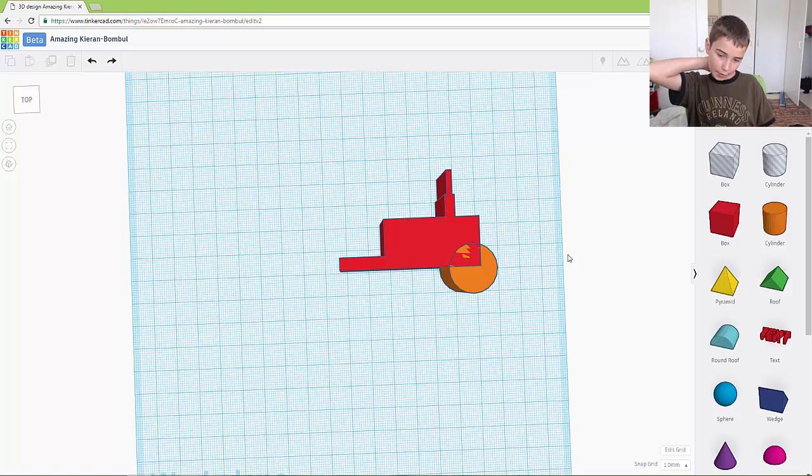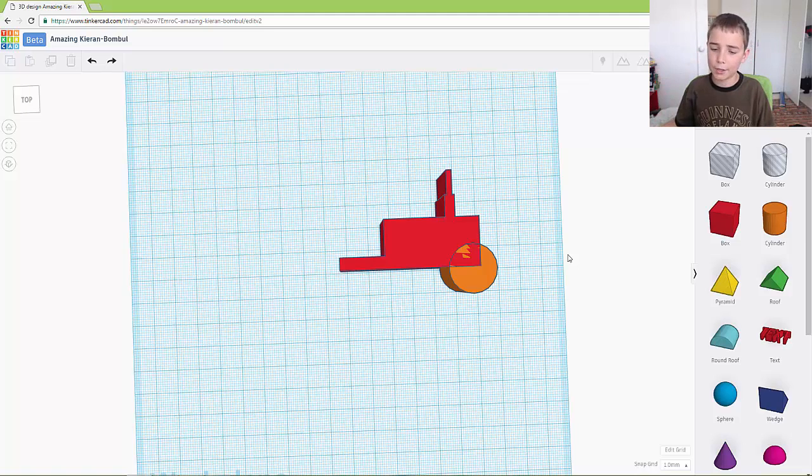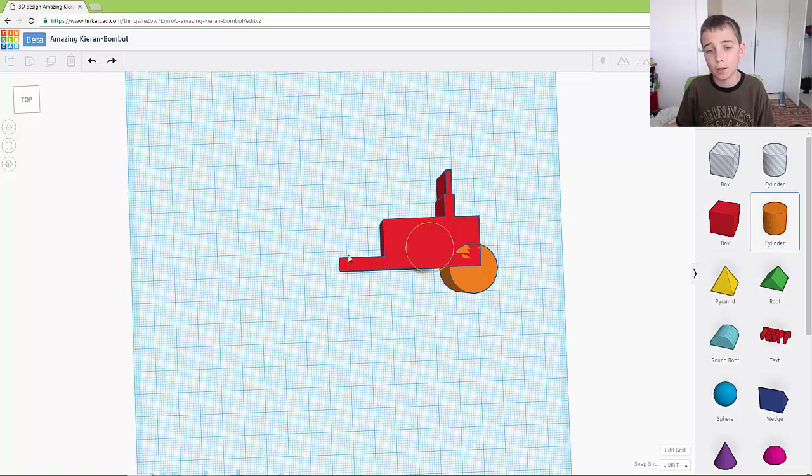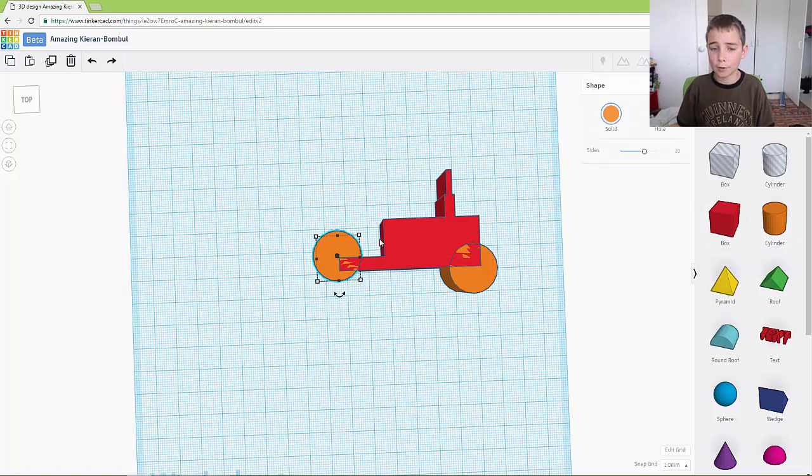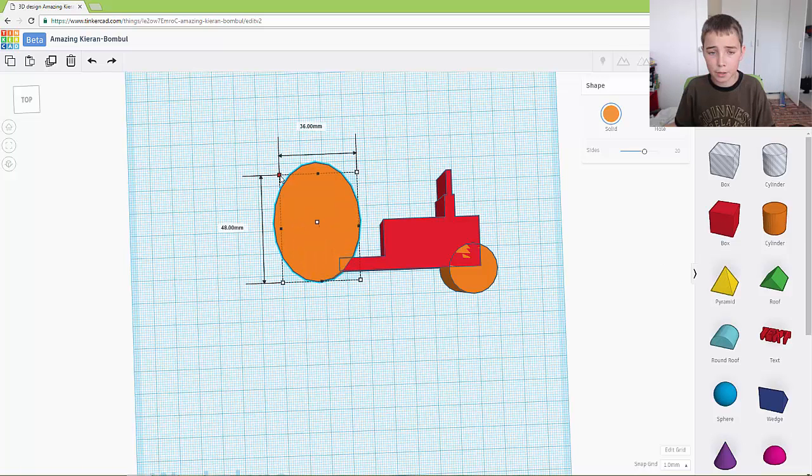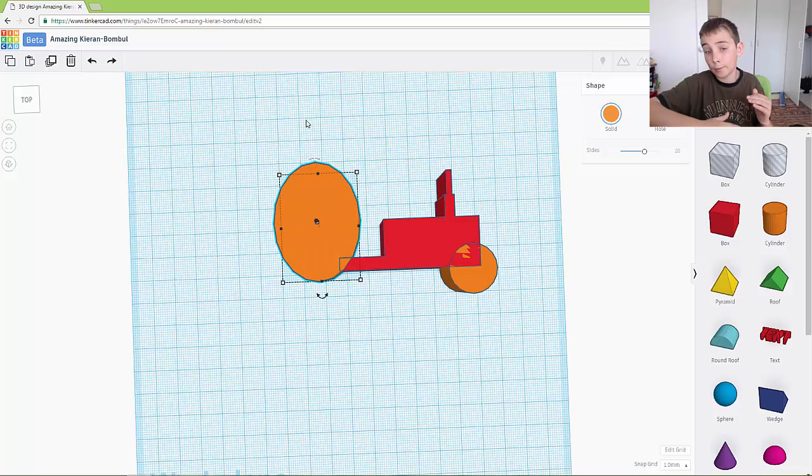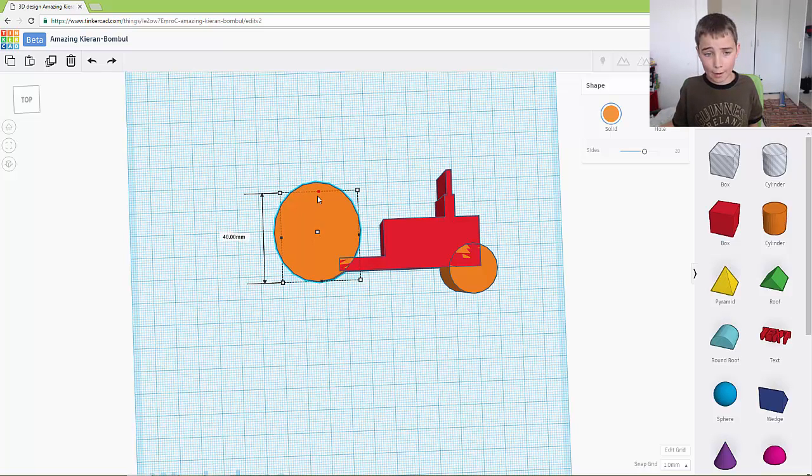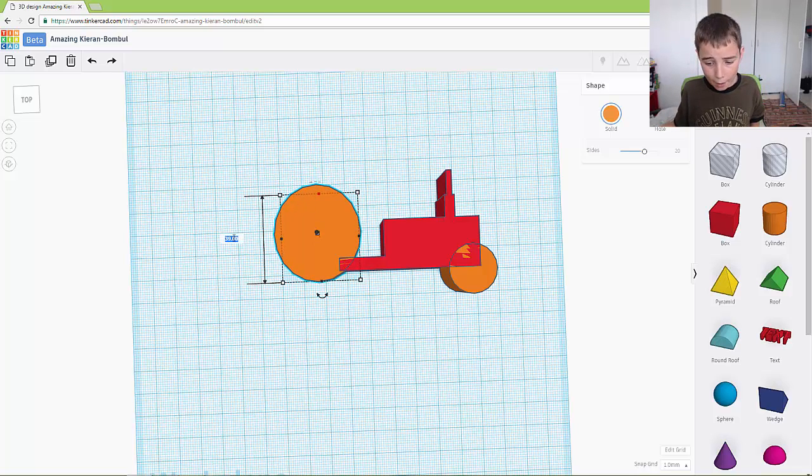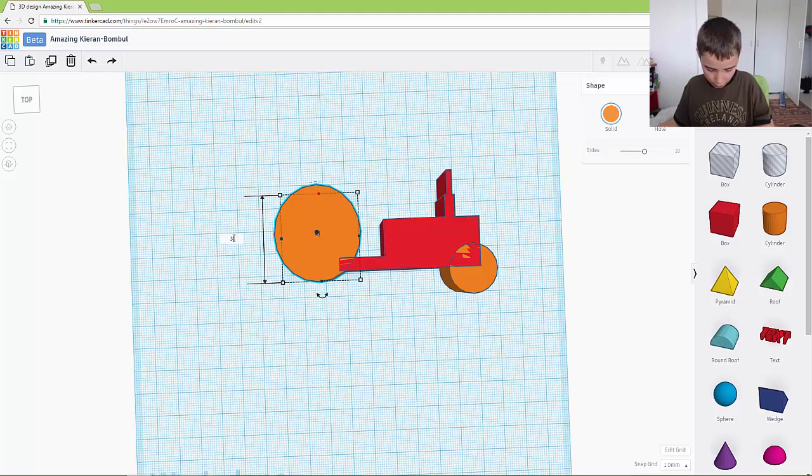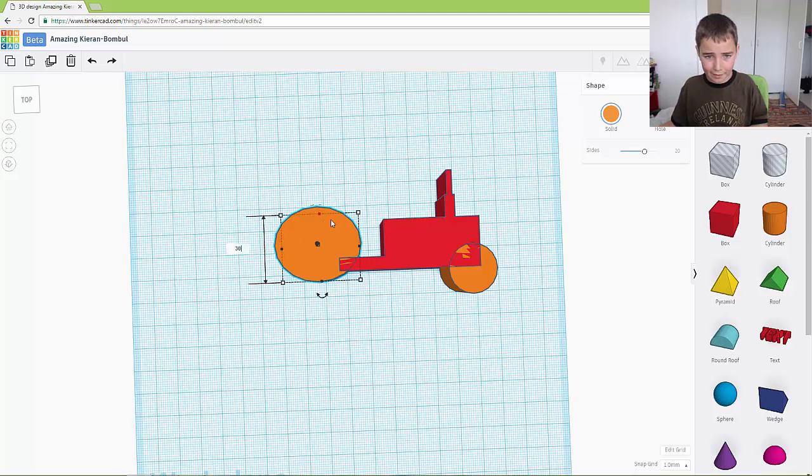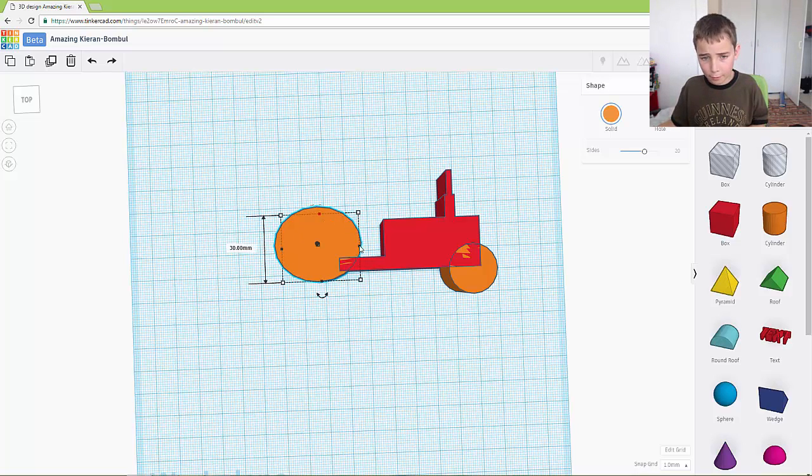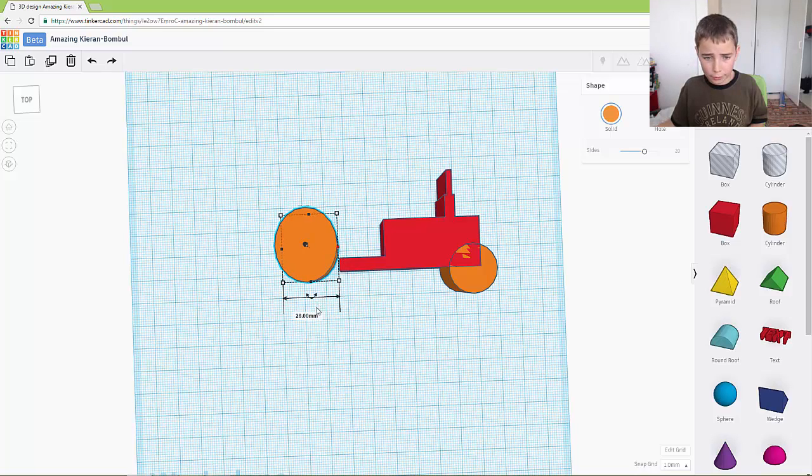So now you need to add the back wheel. Now the reason why you haven't grouped the front wheel is because you want the back wheel and the front wheel to be the same height above the ground. So the back wheel is 30 by 30 and it is 30 across.